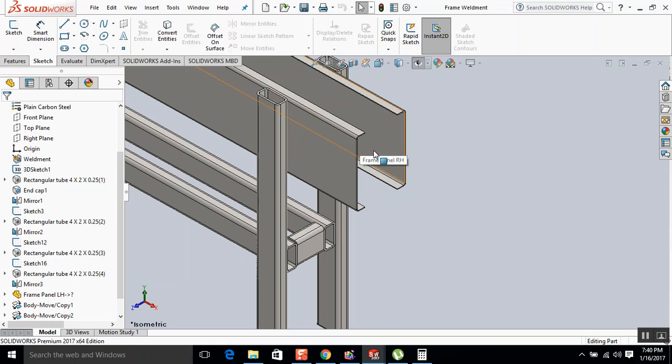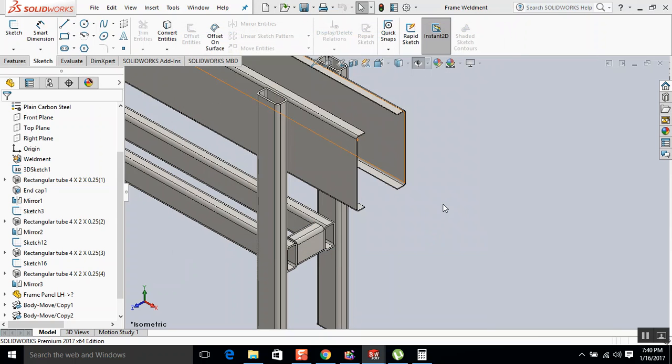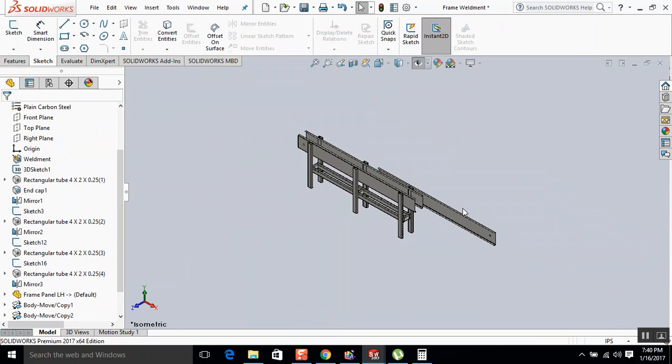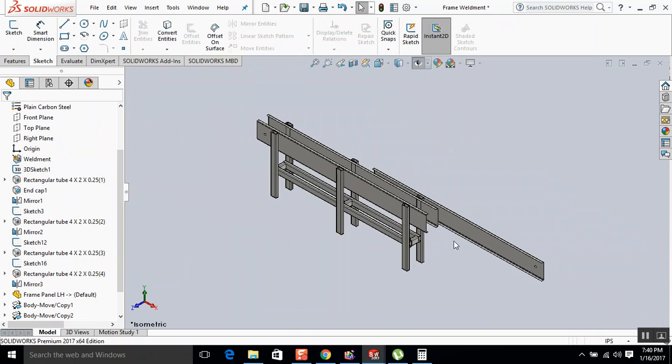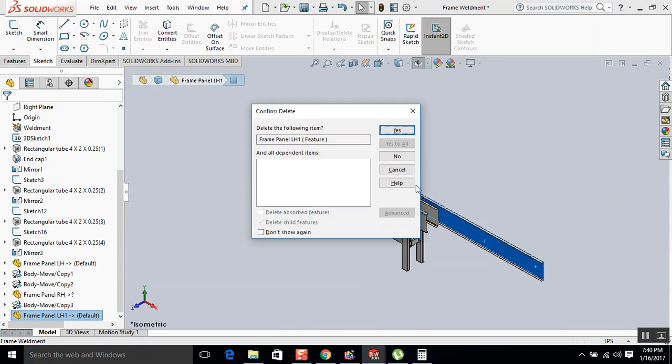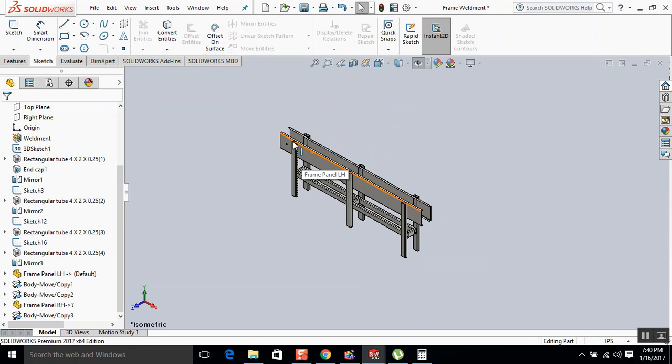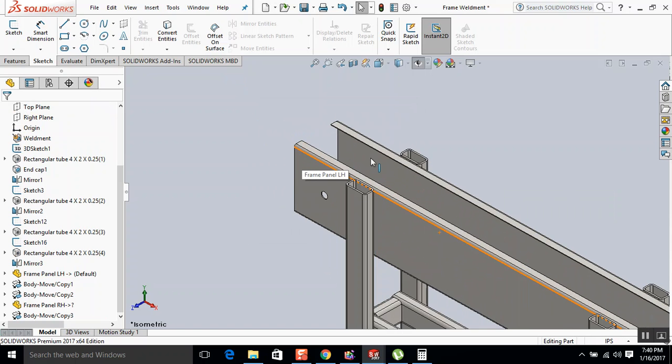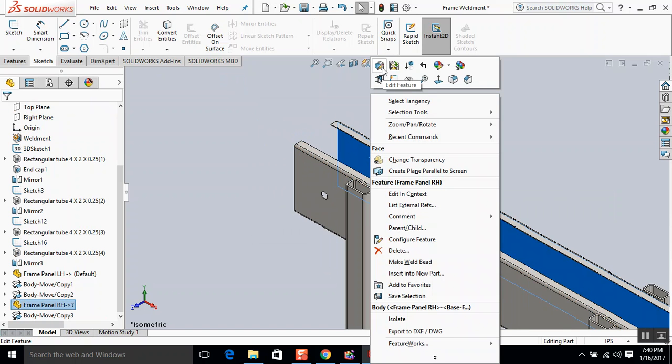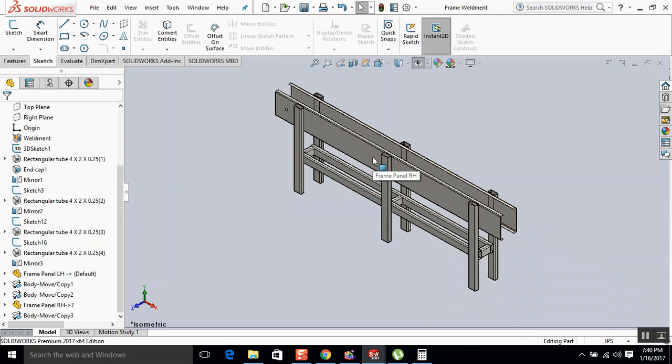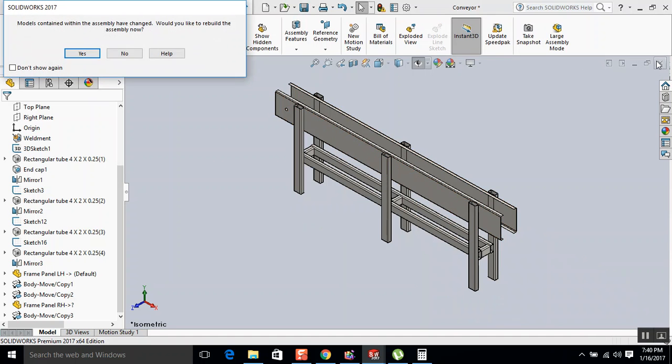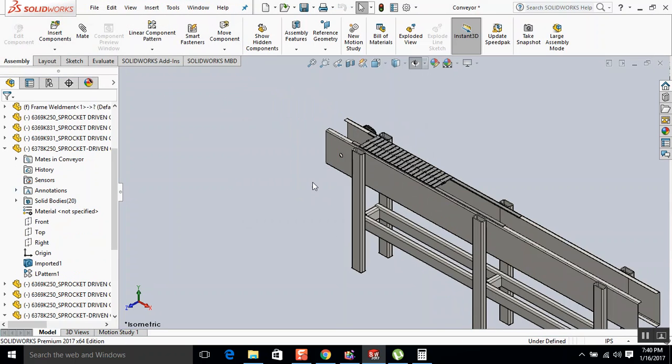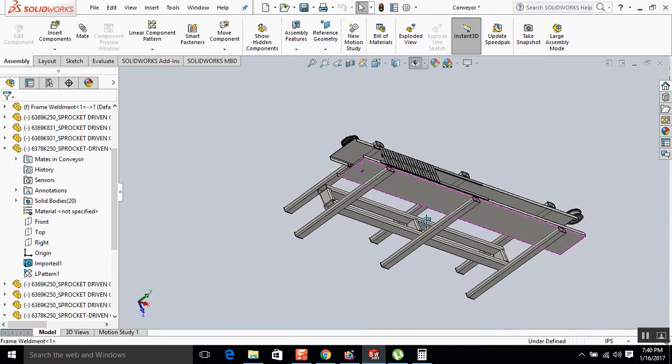I believe we have to reinsert this. So we'll use that one for positioning.